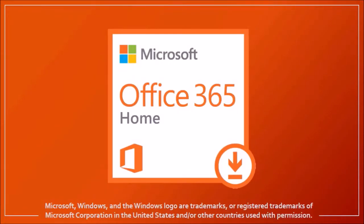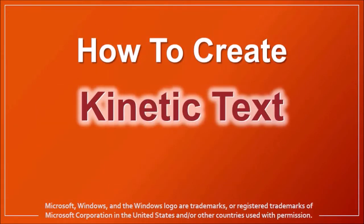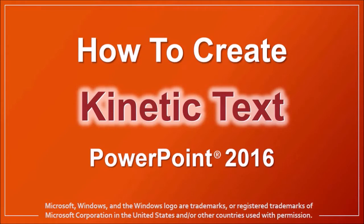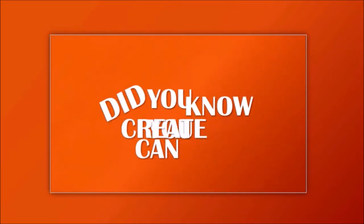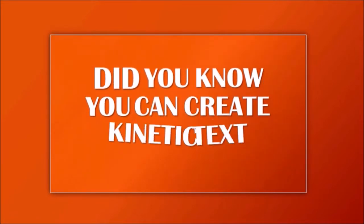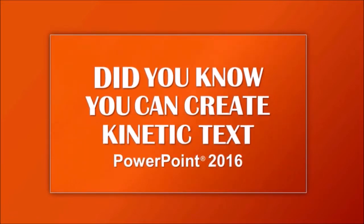Hey guys, Anthony here with a tutorial on how to create kinetic text in PowerPoint 2016. Let me show you a quick example first. This kinetic text animation was created using the morph transition in PowerPoint 2016.